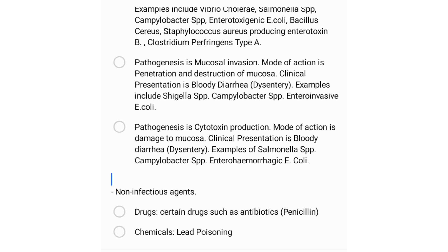The next group has a pathogenesis of cytotoxin production, with a mode of action of damage to the mucosa, and clinical presentation of blood diarrhea or dysentery. Examples include Shiga toxin-producing organisms, Campylobacter species, and enterohemorrhagic E. coli.